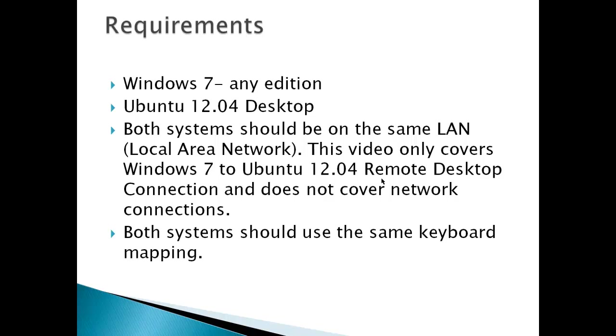Requirements. Windows 7 - any edition of Windows 7 will serve as a client. If you are using Windows 7 as the server, which means another machine connects to it, the home edition will not work as a server, but any edition of Windows 7 will work as a client. Ubuntu 12.04 Desktop.